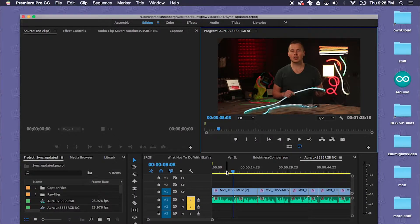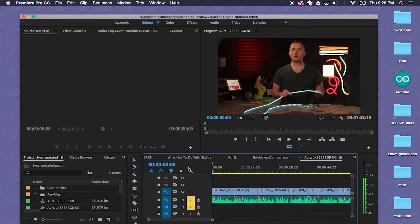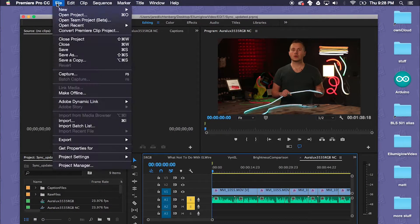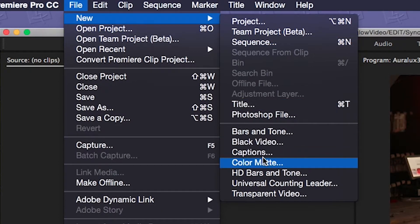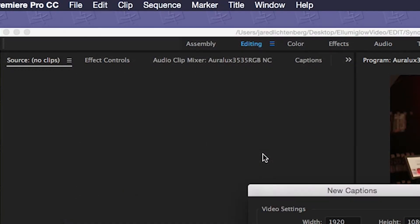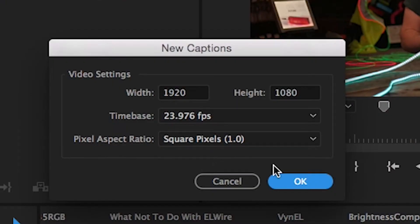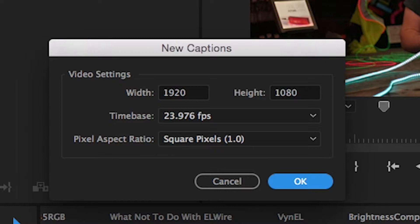So I'll go ahead and create a captions file. I'll go to File, New, and we'll do Captions. You'll press OK here. This will pull the data from your most recent sequence.